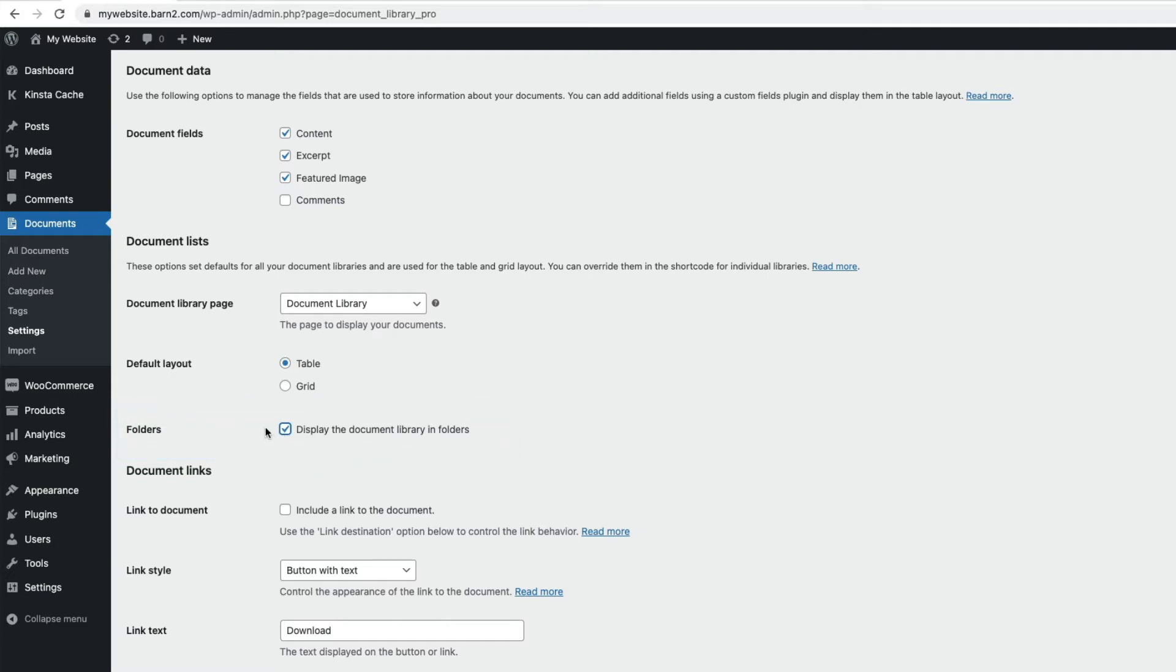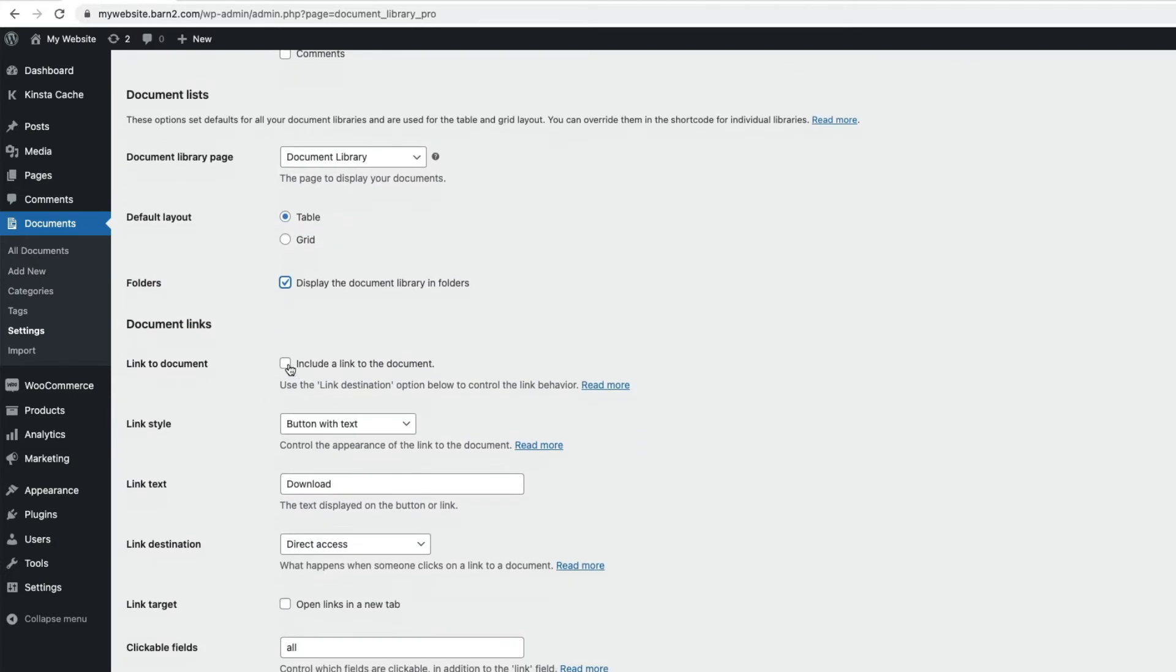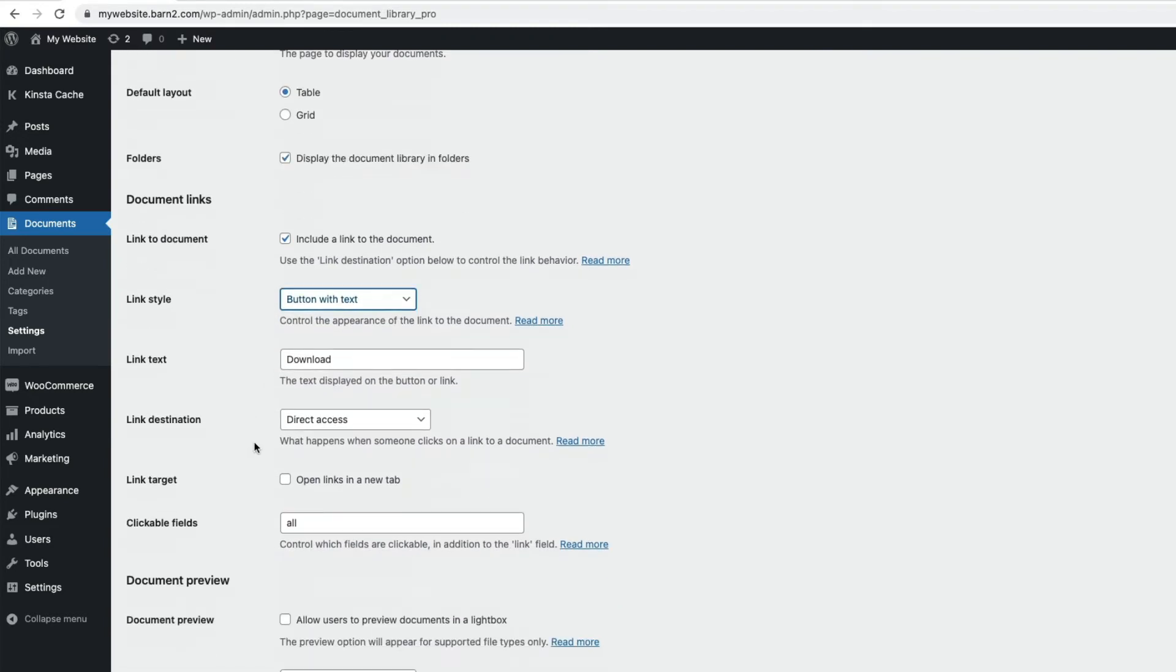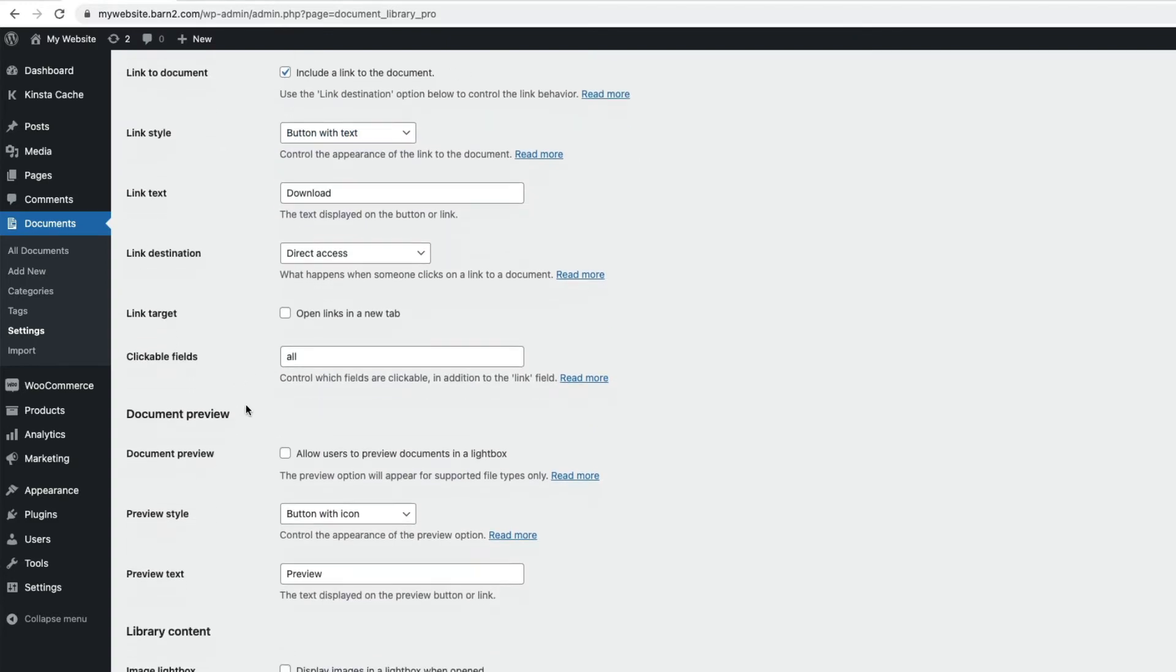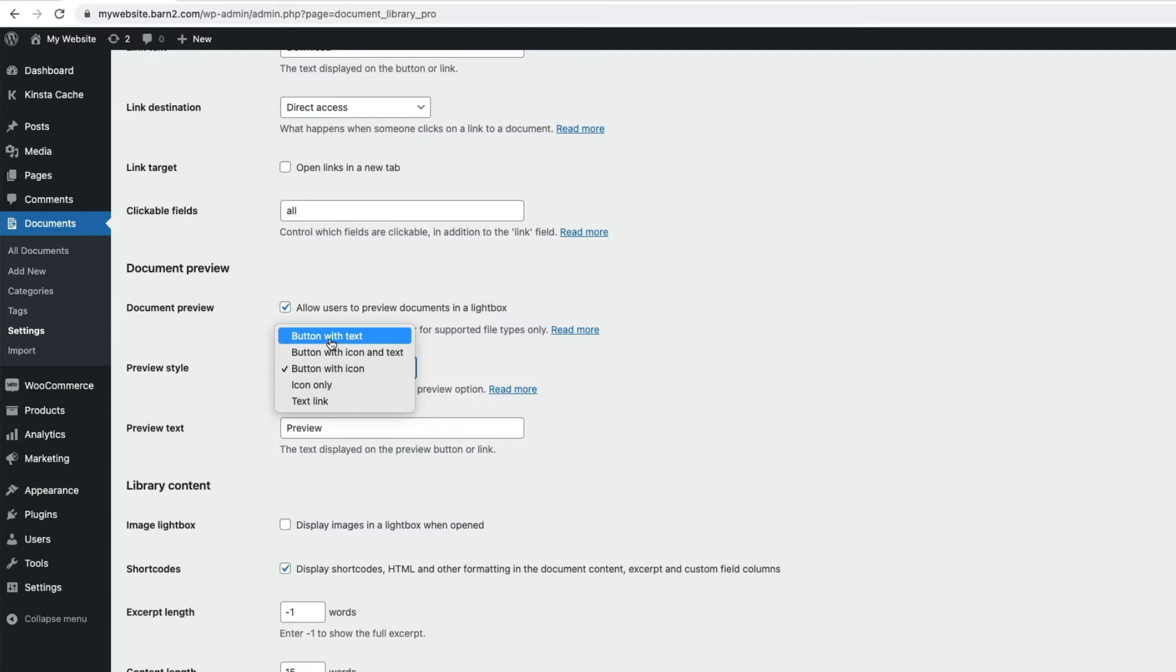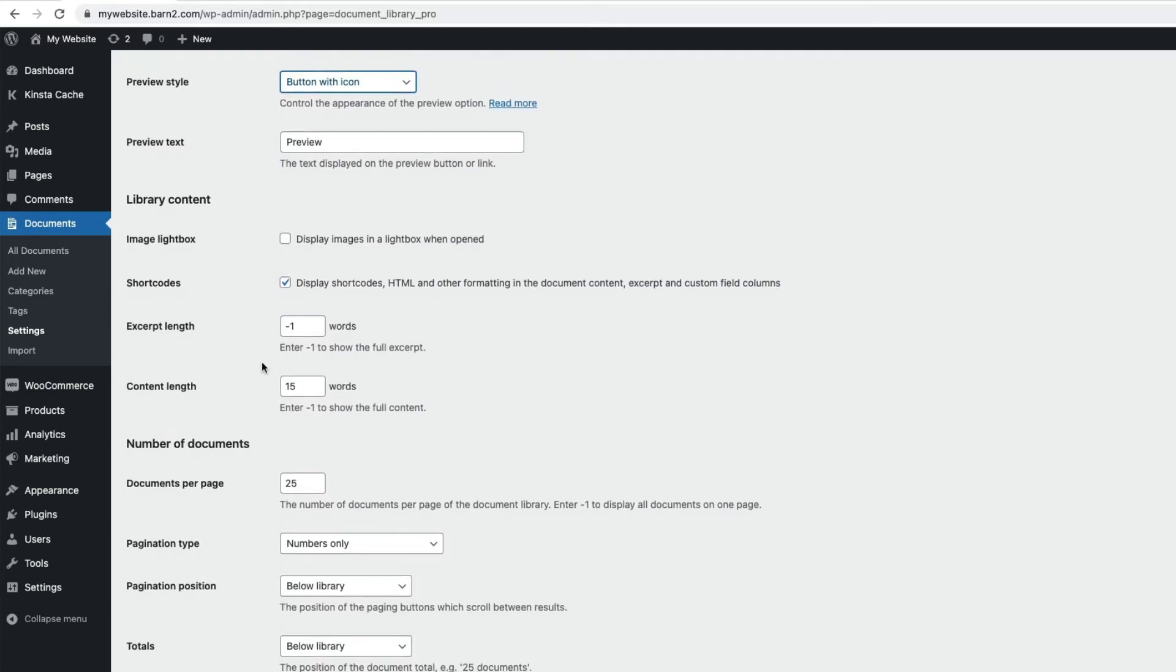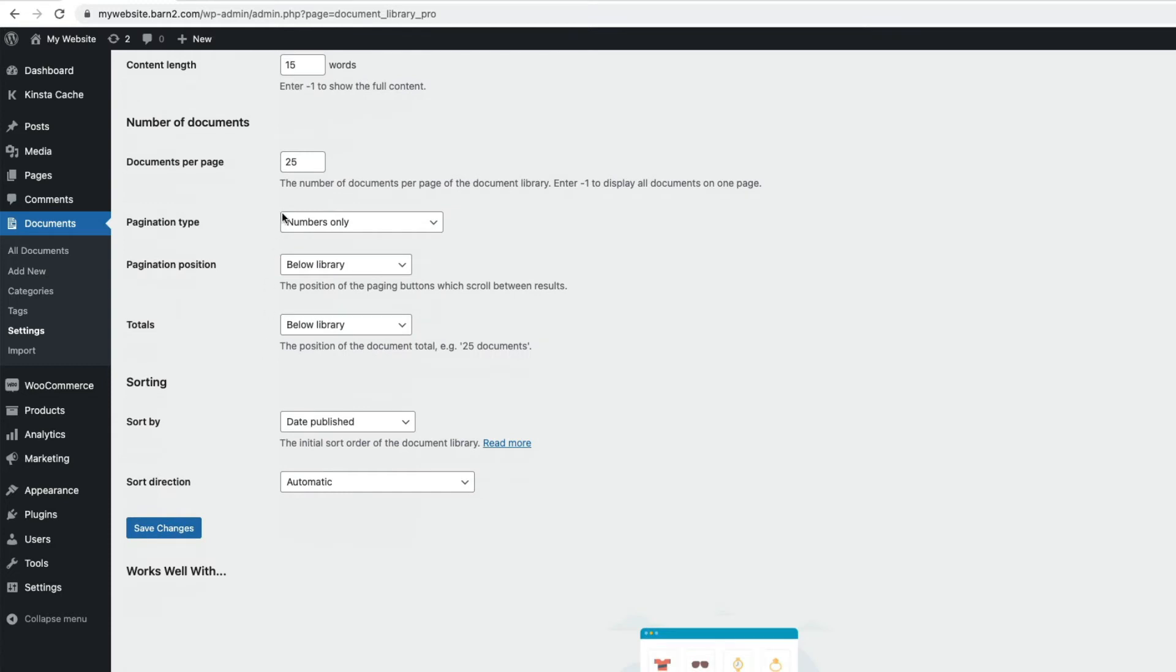Under Document Links, you can decide to include a link to any attached file, and we can select how to display the link. And we can choose whether to make the fields in the library clickable here. Next, we have Document Preview, and here we can allow users to preview documents in a lightbox, and we can style the preview button. Under Library Content, we can control how the entries appear in our library, including the excerpt and content lengths. Then we have options for controlling the number of documents on a page, pagination and sorting. And I need to save any changes for them to take effect.